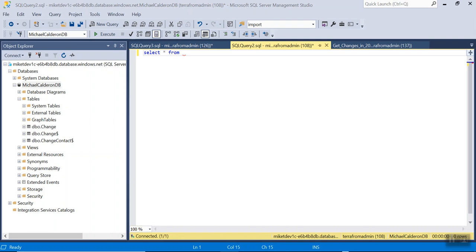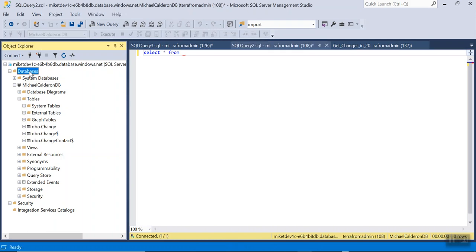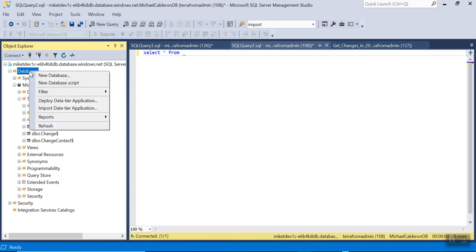If you don't have the database, go to Object Explorer and click on databases, simply right-click and select new database, and then enter the database name.